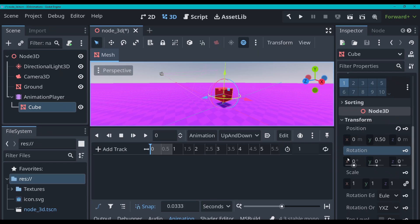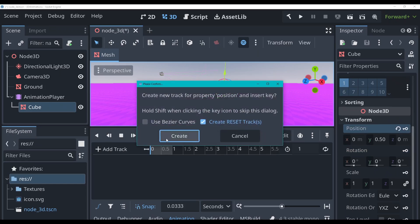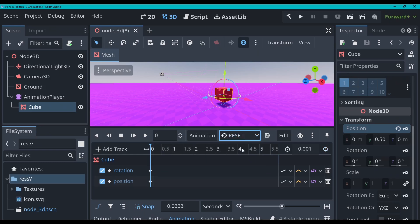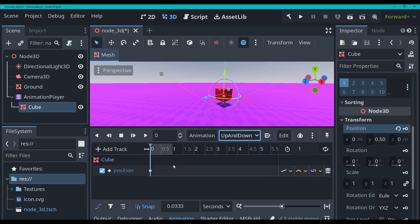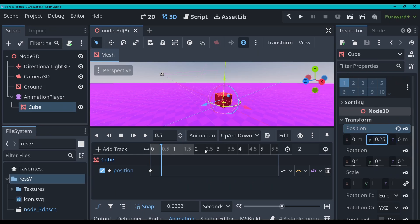Now I'm going to go with the position on this one, and we're just going to move the cube up and down. So I'm going to press the key once again, create the reset track, which is just another animation in here. So we've got 'rotate' and 'reset', which just has our defaults. I'm going to go back to our 'up and down', and I'm going to do it over two seconds again. At 0.5 seconds, I am going to have the Y be at 0.25, and then add the key.